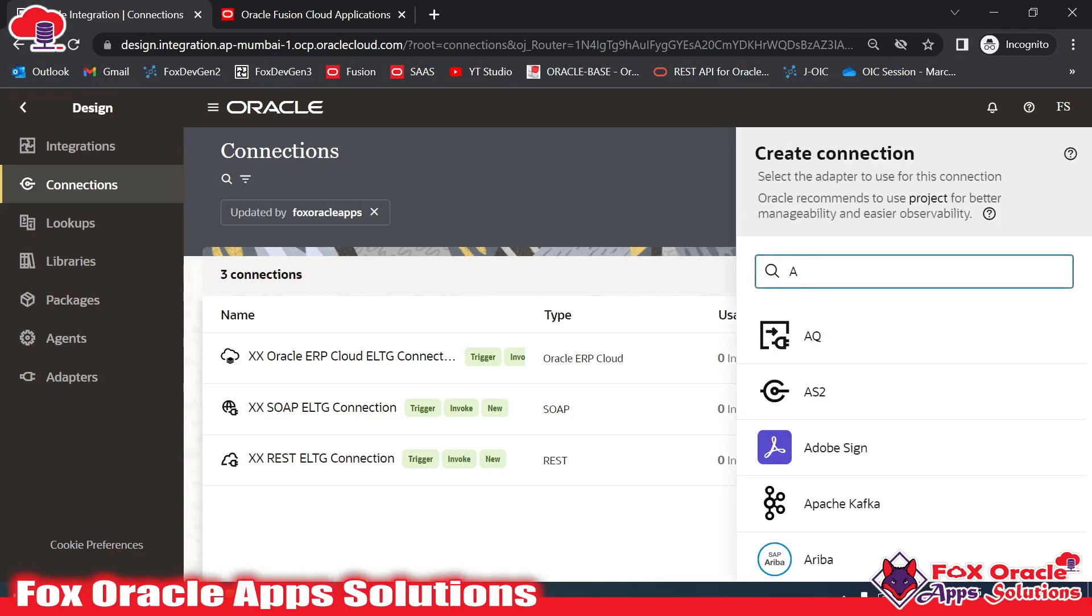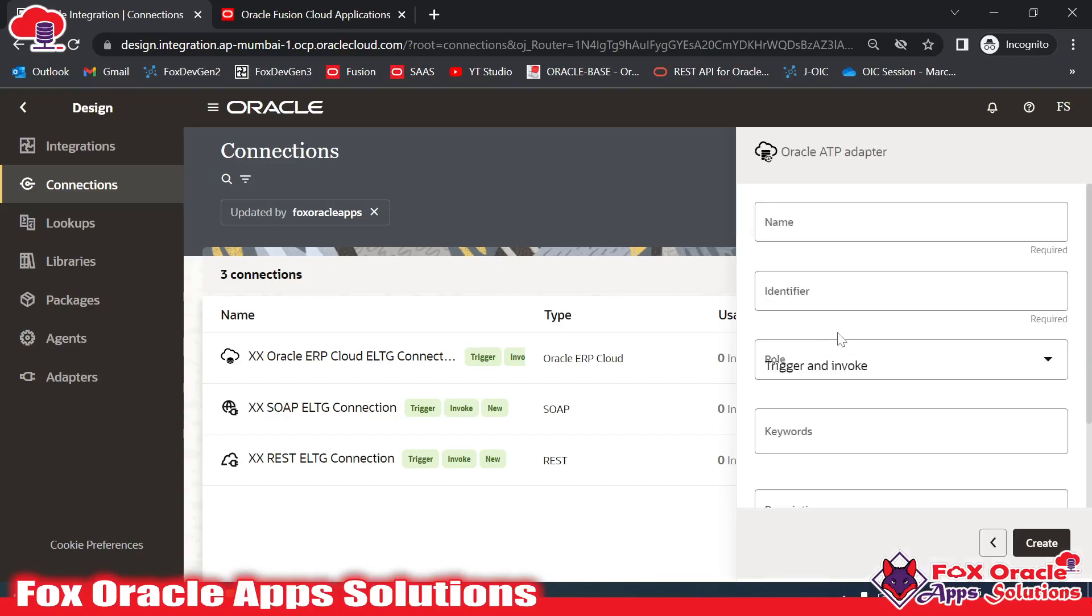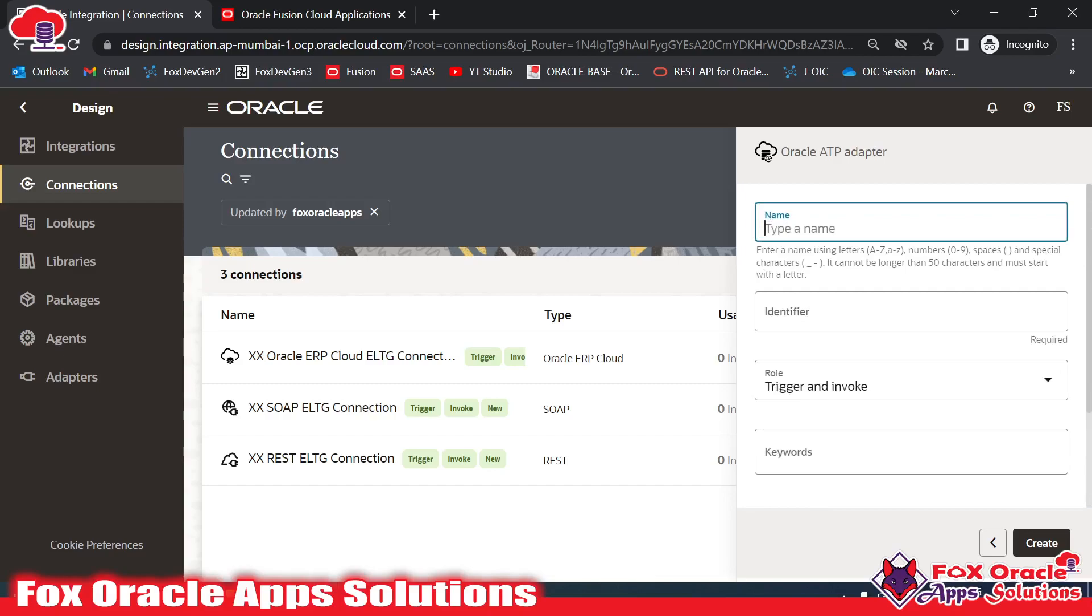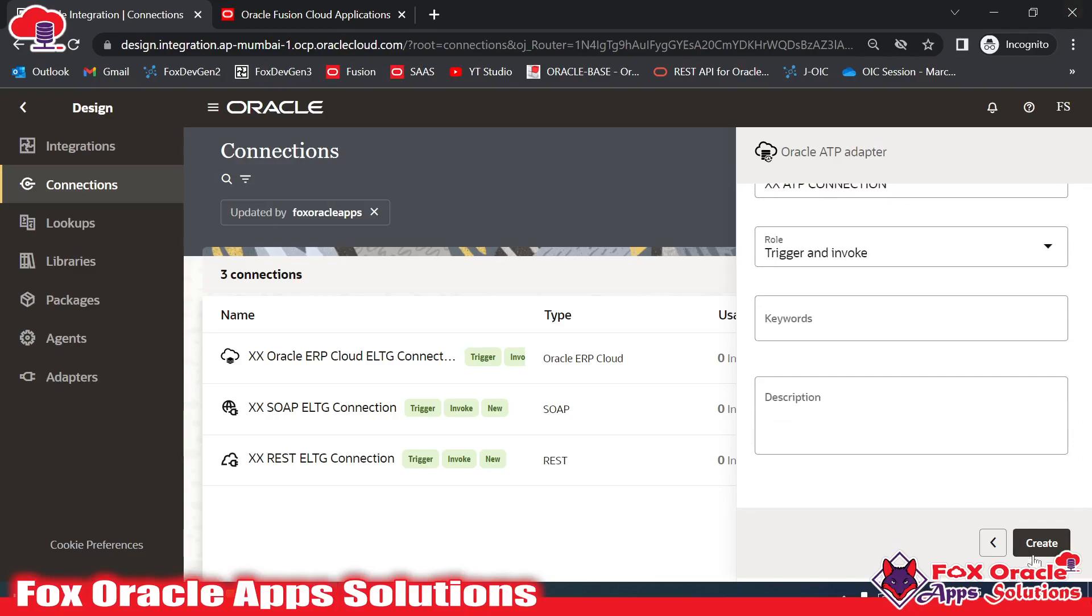Here, I know I have to create a connection for the ATP adapter, so I will select it. Now we have to provide the name, so I will give the name as XX ATP Connection, and now we have to click on the Create button.